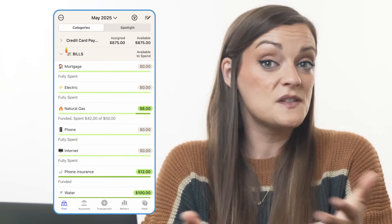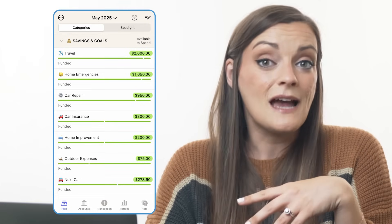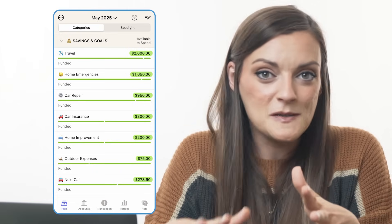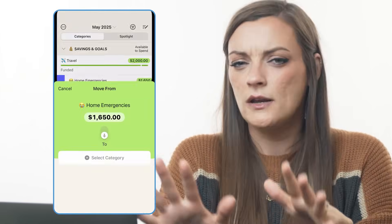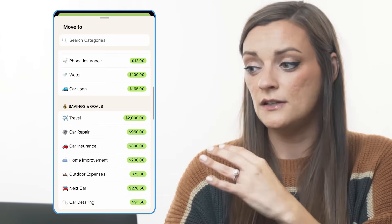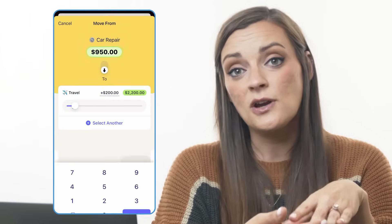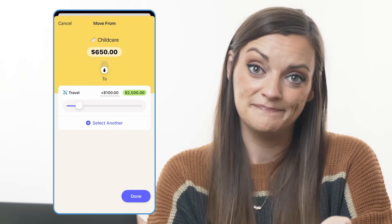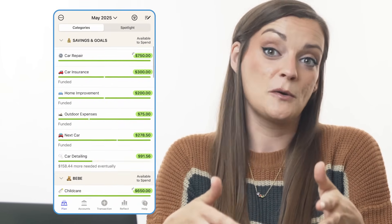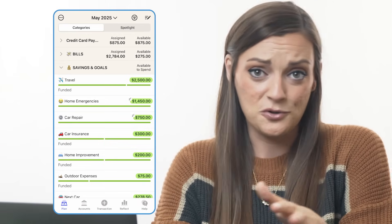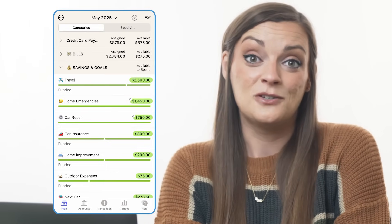My travel category currently has $2,000 in it, but I'm going to need more like $2,500 to book all my flights and lodging. I need to scrape up some money from elsewhere in my spending plan. I'll take $200 from my home emergency fund and move it to travel, $200 from car repairs to travel, and $100 from childcare to travel. Boom — 15 seconds. Now I have all the dollars I need in my checking account to book my travel, and all $2,500 ready and waiting to book these tickets.